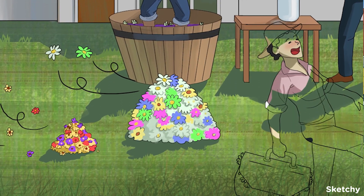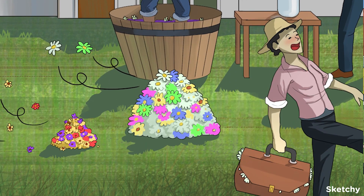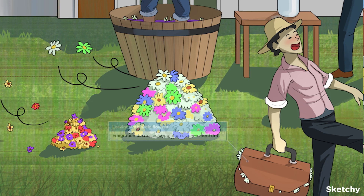Clearly, one employee got into the sangria. Looks like she's about to emigrate on out of here, and she's taken a suitcase full of allele flowers with her. She represents emigration, which is when individuals leave a population. This can remove alleles from the population and decrease genetic variation. Furthermore, if population size decreases after emigration, there may be more genetic drift and more loss of variation.